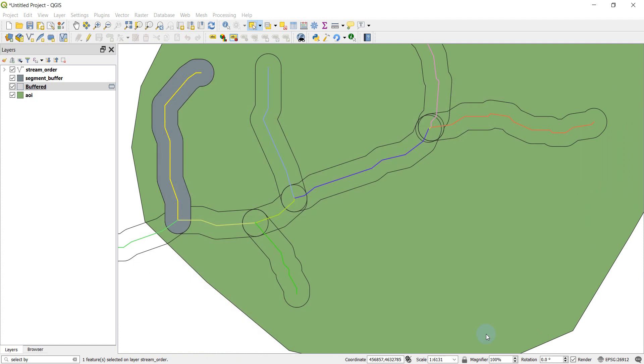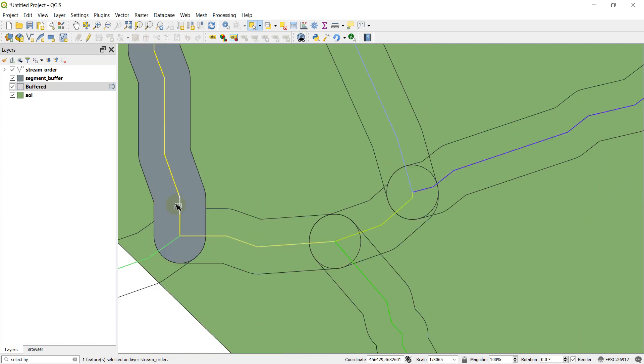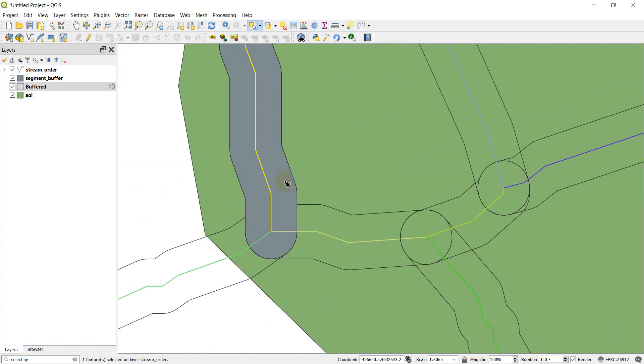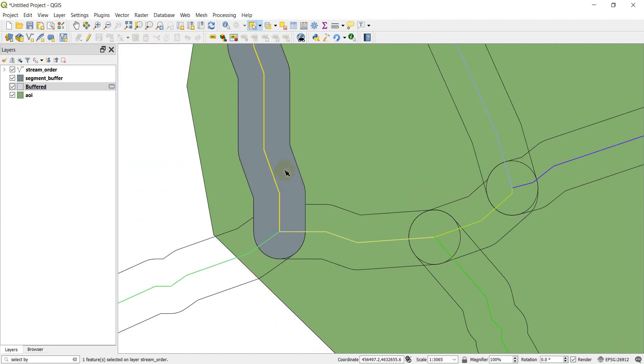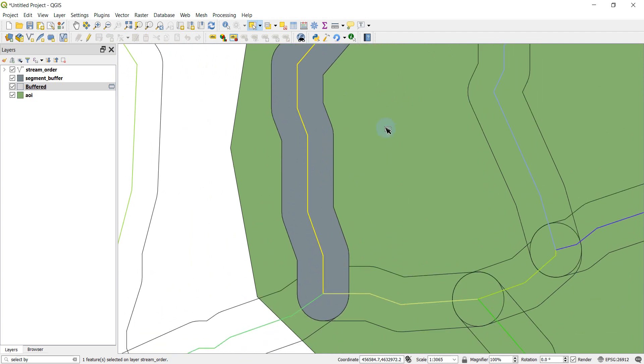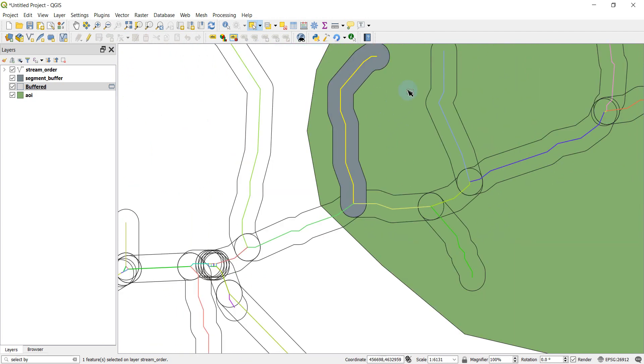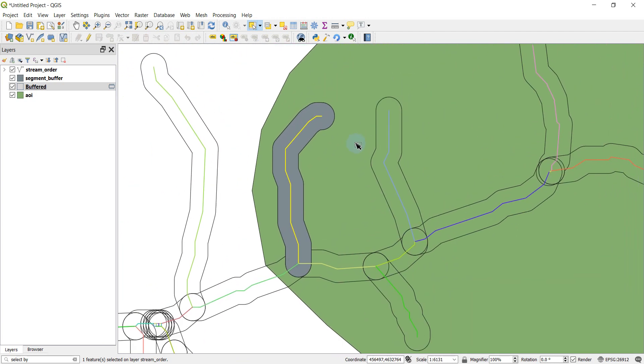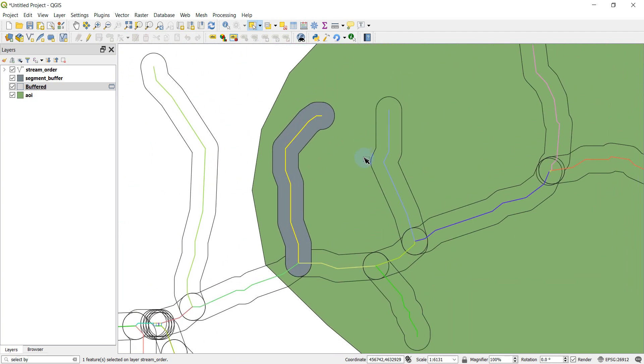And we will just go ahead and close that. And sure enough, I've got that one feature selected. The only one that's contained within the segment buffer. Simple enough.